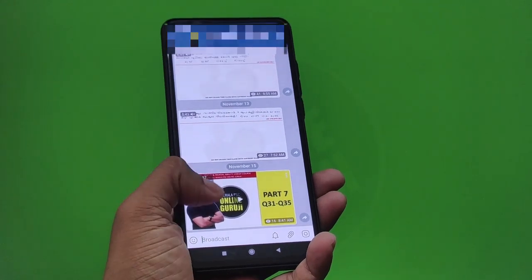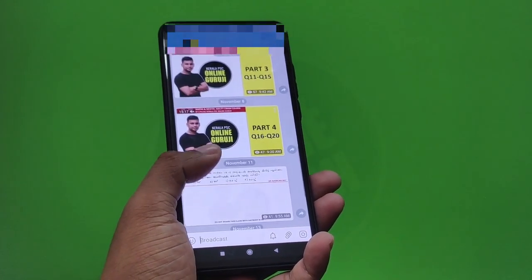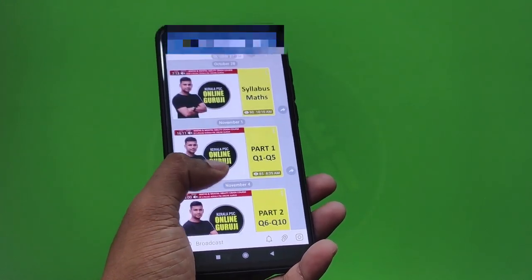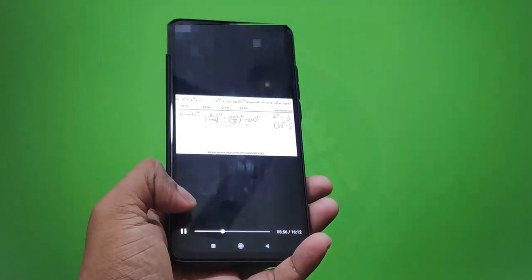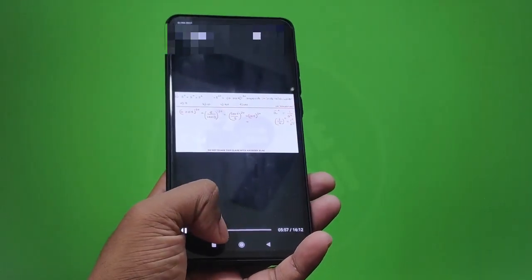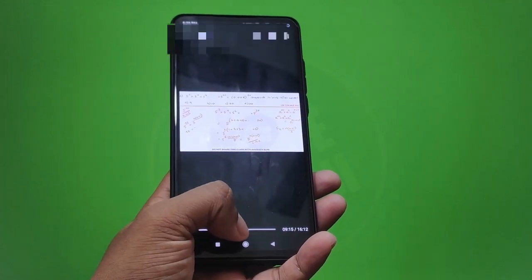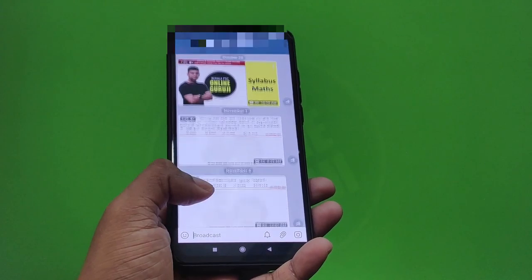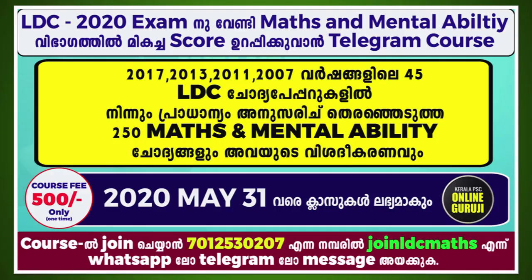Click on the notification for the LD class. We will start a Telegram course. We will explain how to join the course, and we will start the course as soon as you will see.